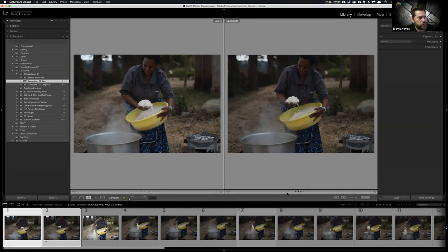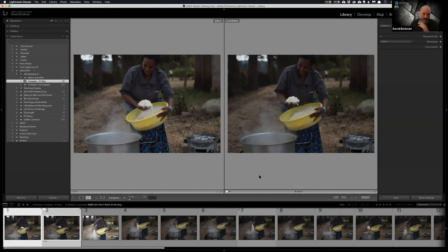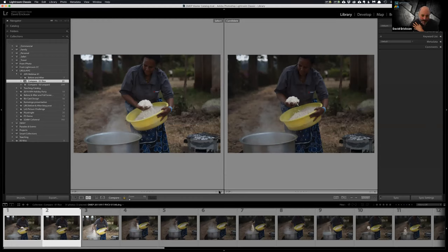There's a little toolbar between the main toolbar and the image where you can flag, reject, star rate, or color label photos. You can do this through keyboard shortcuts or those toolbar buttons. If you hit the P key to flag as a pick, it goes to whichever photo is currently selected on the left. Use the U key to remove a flag, and the zero key to zero out star ratings.